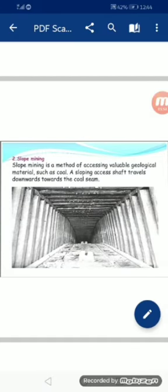Slope mining is a method of accessing valuable geological materials such as coal. A slope-accessed shaft travels downwards towards a coal seam. Slope mining وہ method ہے جس میں قیمتی چیزوں مثلاً کوئلہ وغیرہ تک ڈھلوان کے ساتھ پہنچا جاتا ہے اور اہم آدنیات تک access کیا جاتا ہے۔